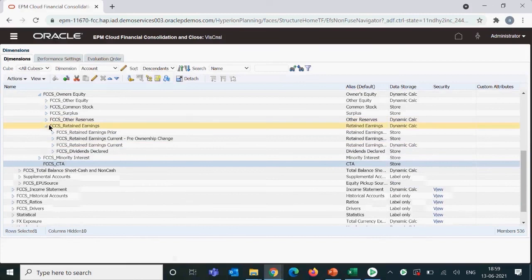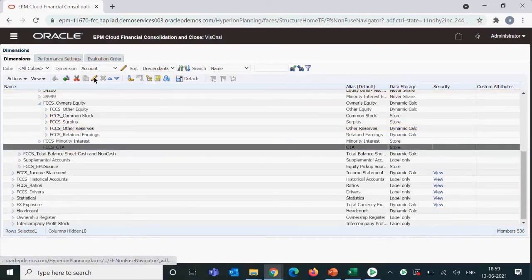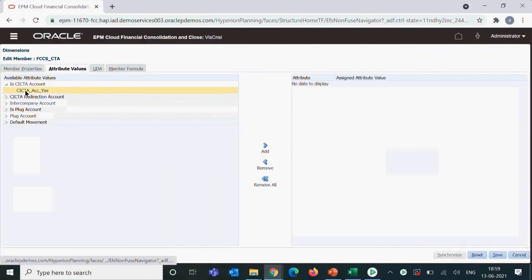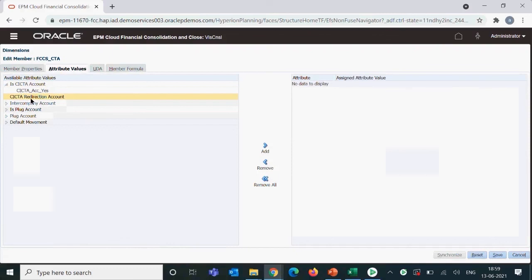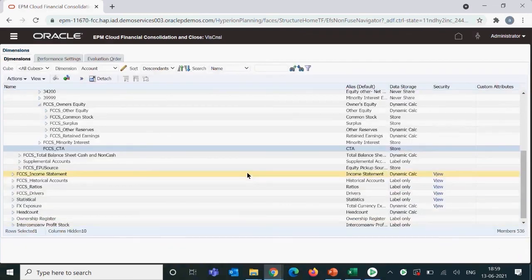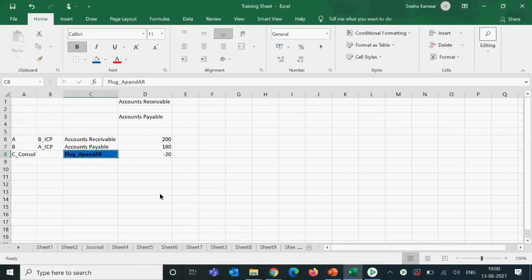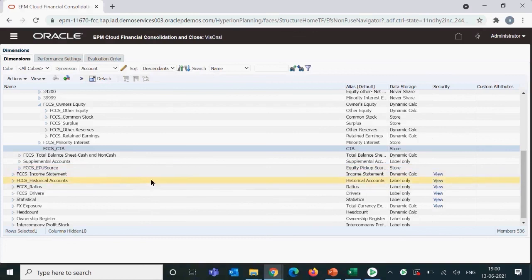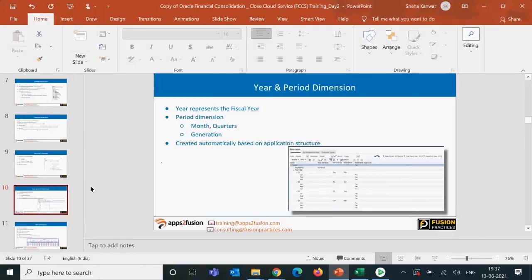For example, if a user wants to place currency translation adjustment under retained earnings instead of the default location, they can create their own account, tag it as CICTA, and set the CICTA redirection account accordingly. This allows movement of currency translation adjustment to a custom member. This is only used when a client specifically requires it. That covers the account dimension — we've now discussed the scenario dimension and account dimension sequentially.